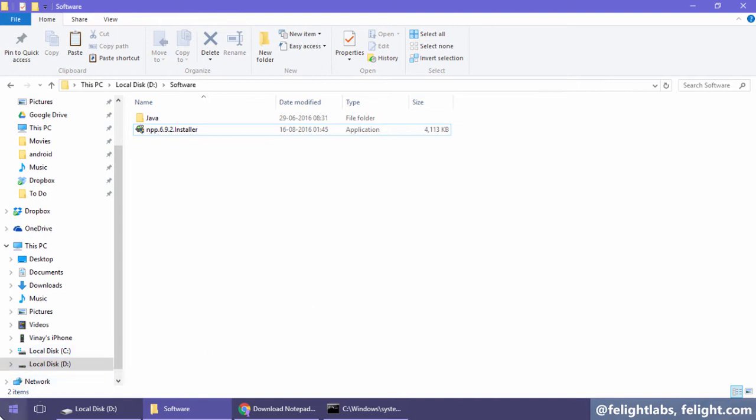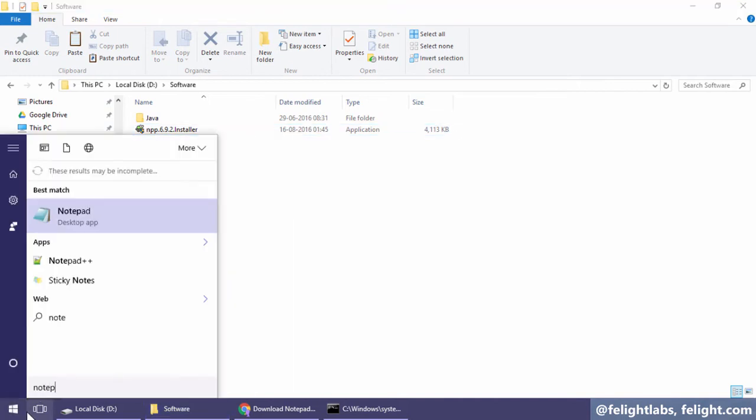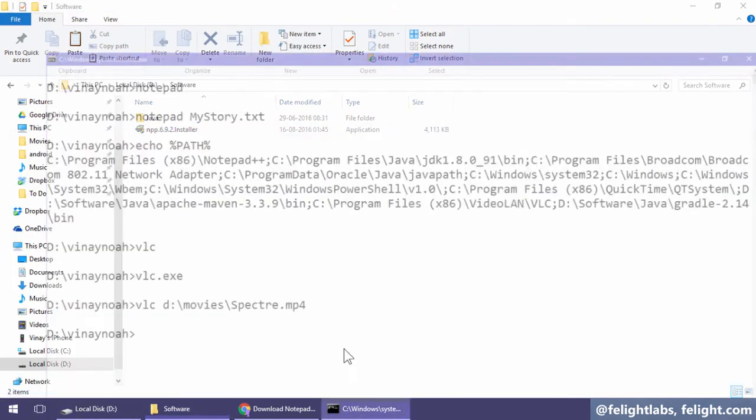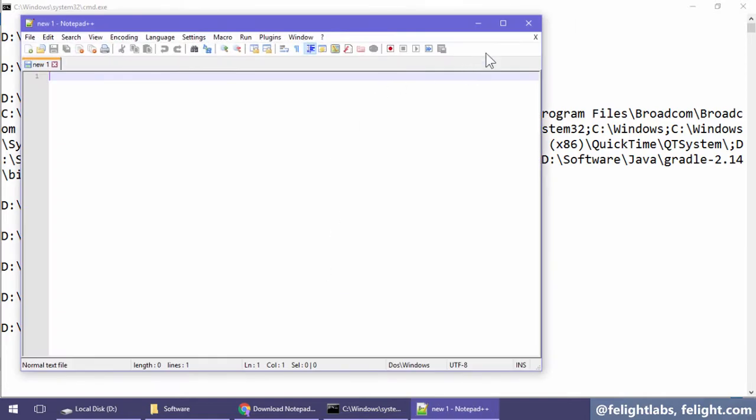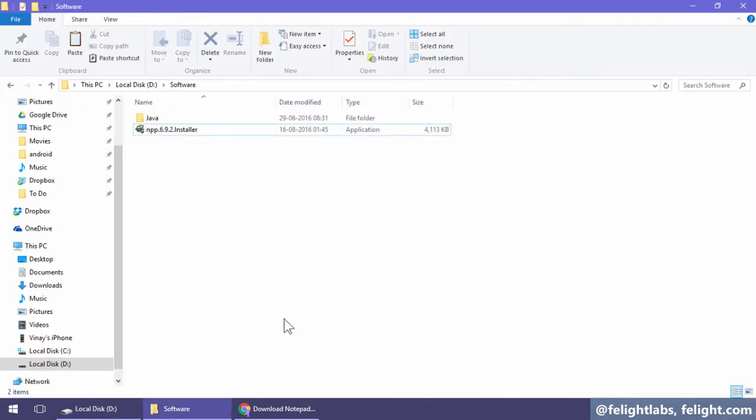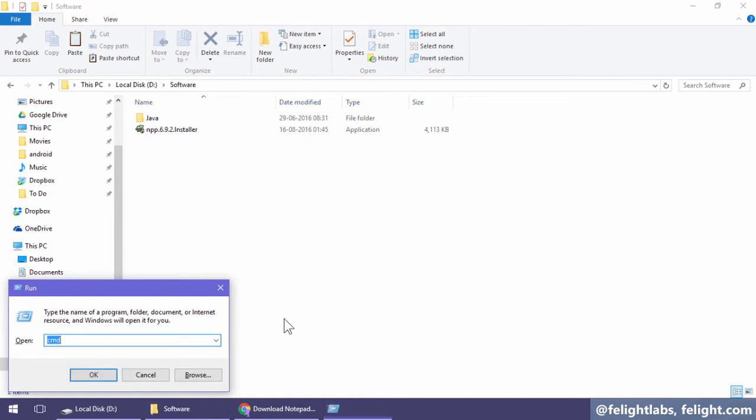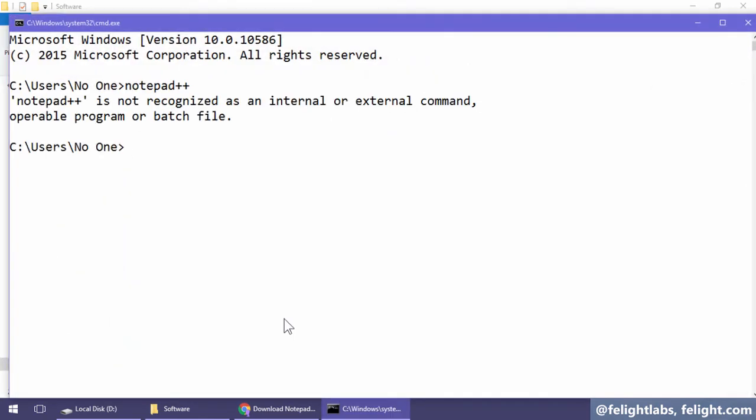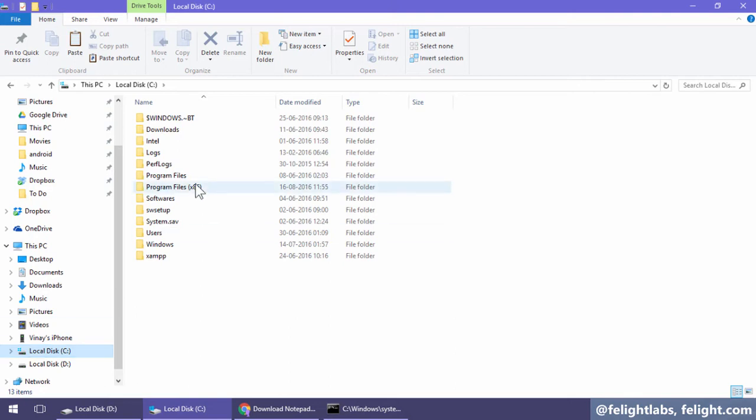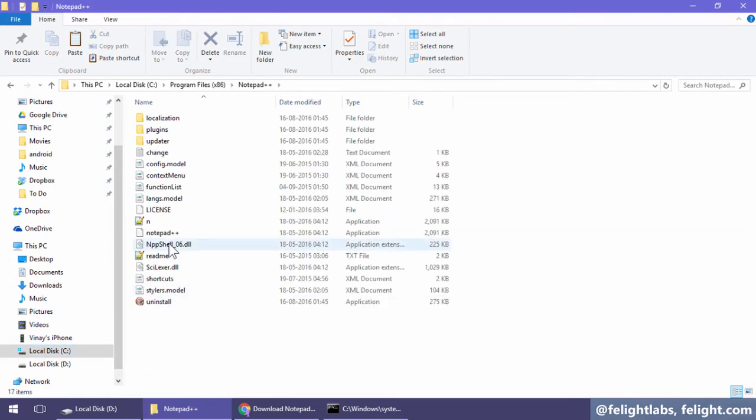If I go here and type notepad++, it will work. But what I want is if I open notepad++ from command line, it should open. I think I already configured the path environment variable but I deleted it. Let me try. See, it's not working now. What I want to do is the same thing like VLC. I want to configure the location where notepad++.exe is present and put it in the path environment variable.